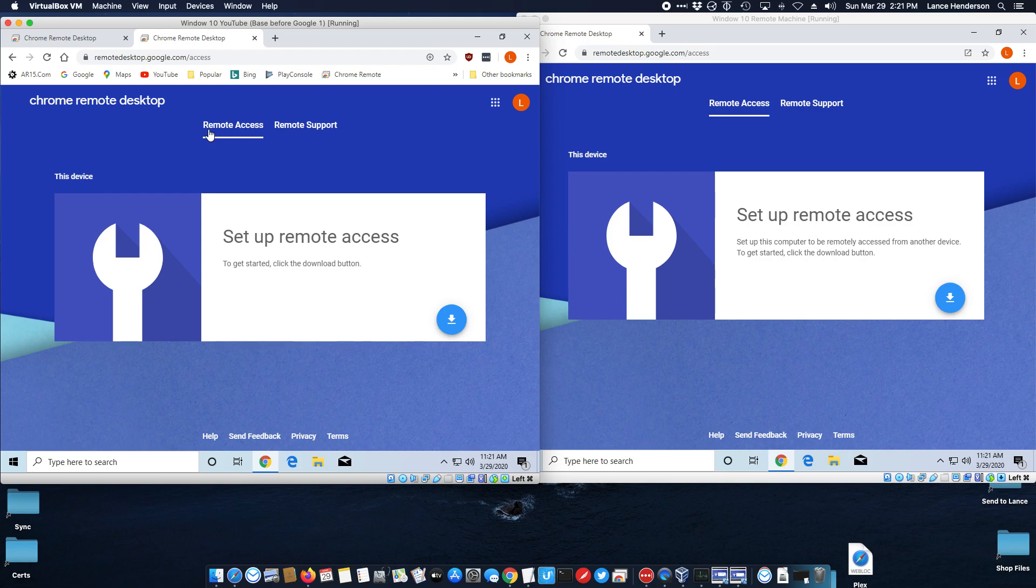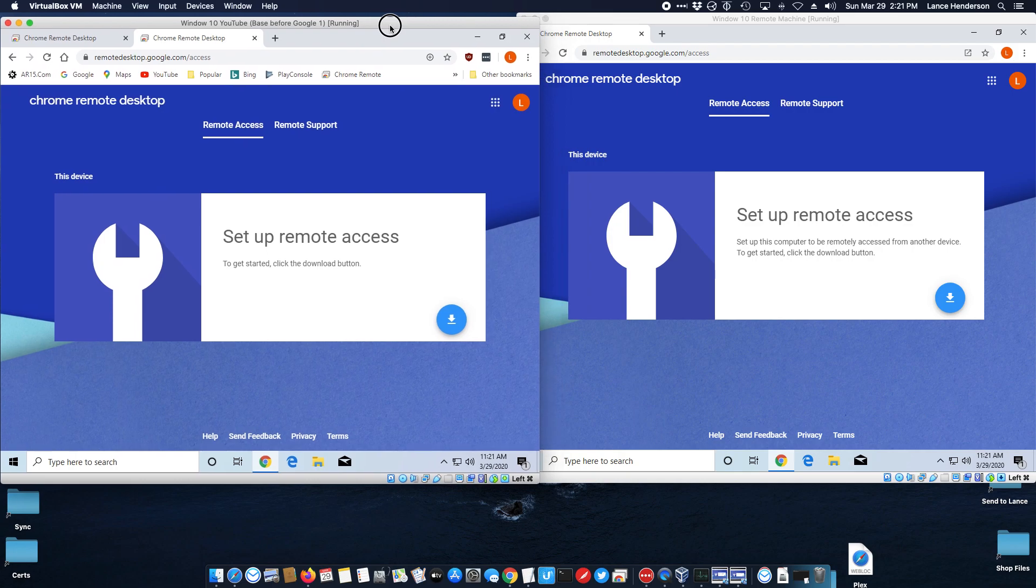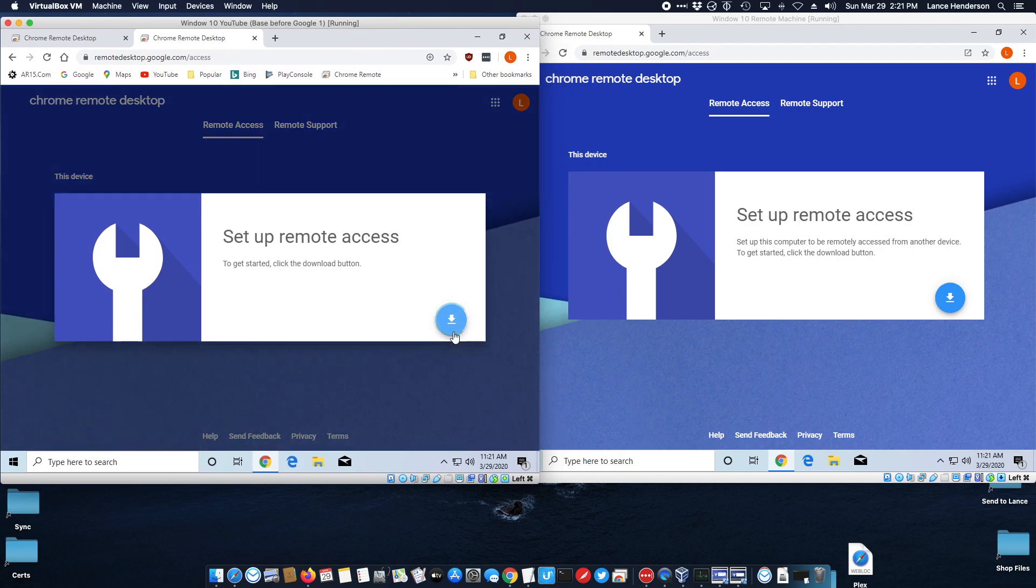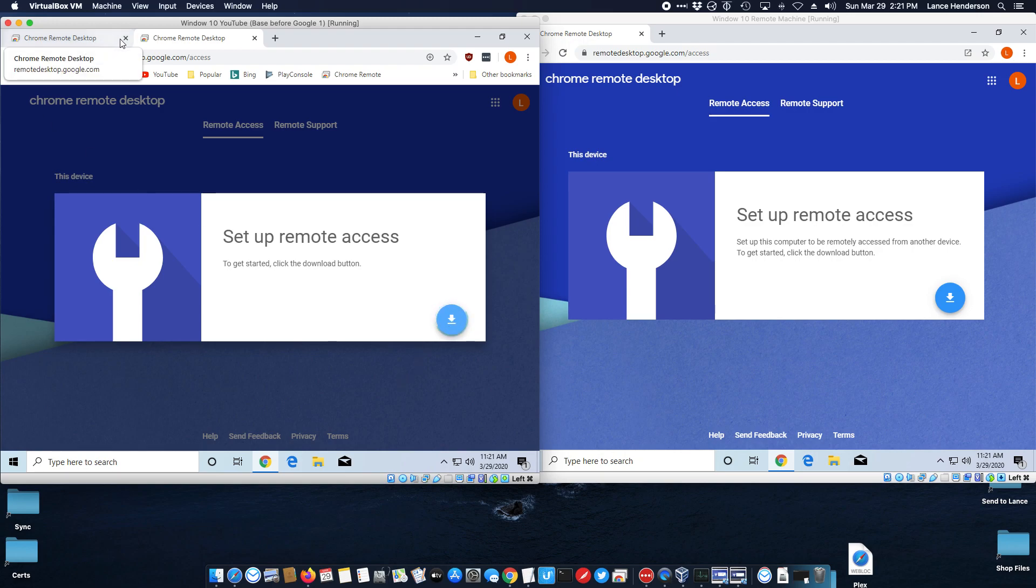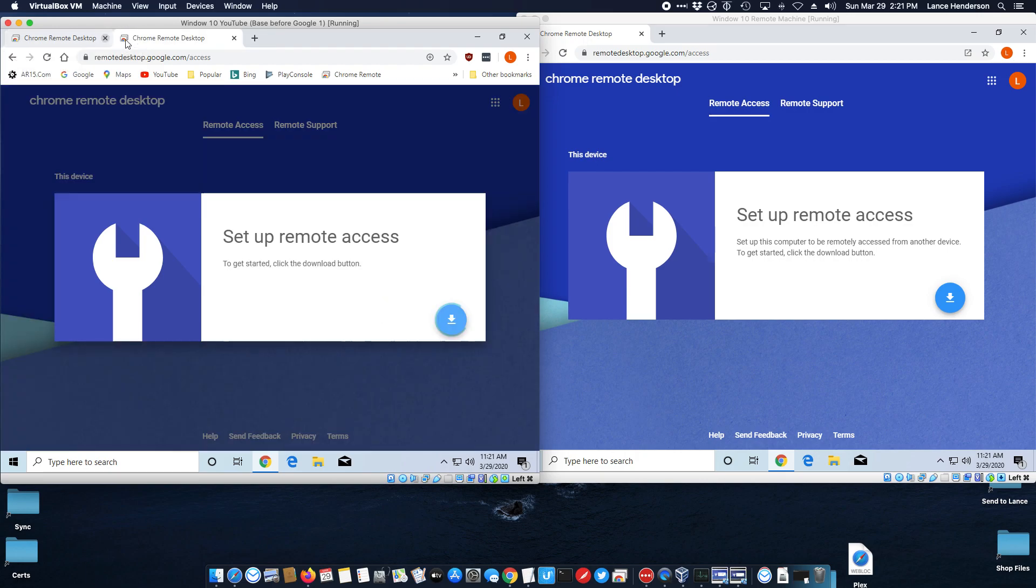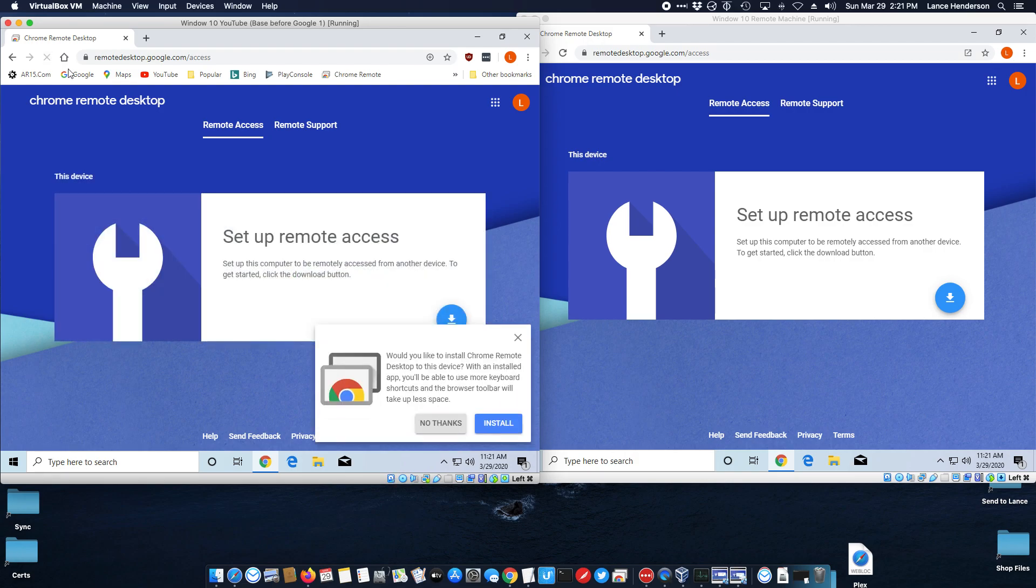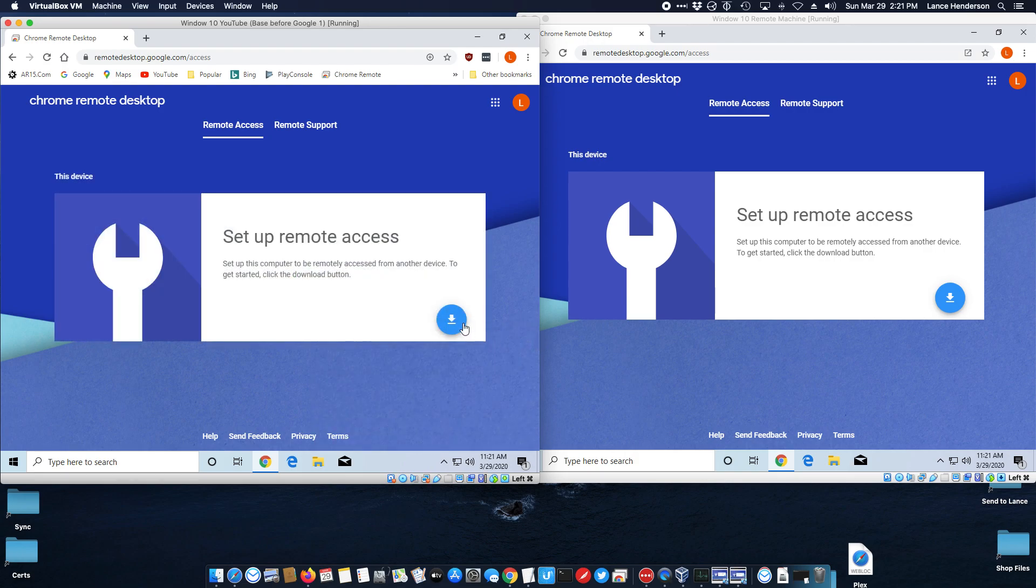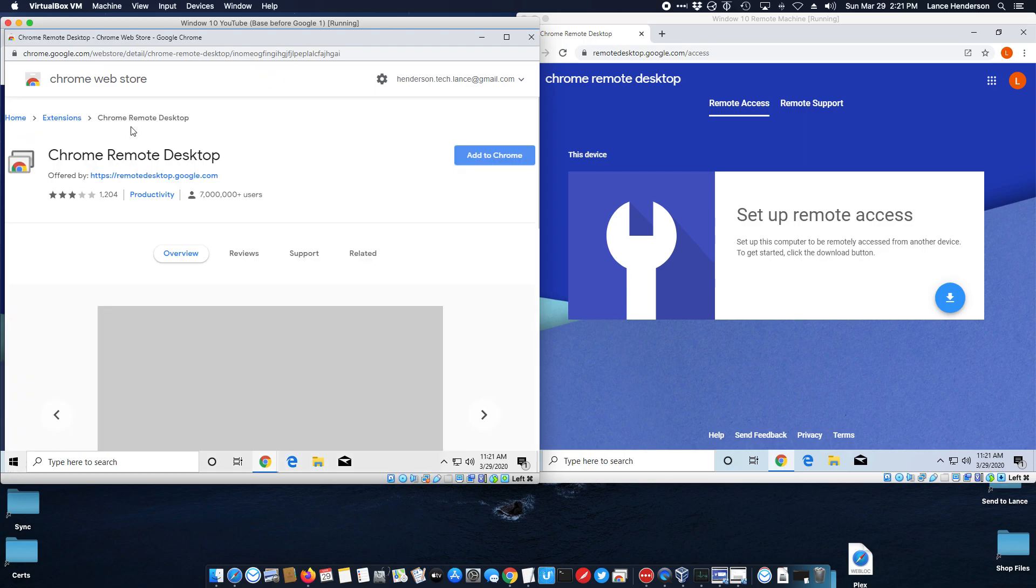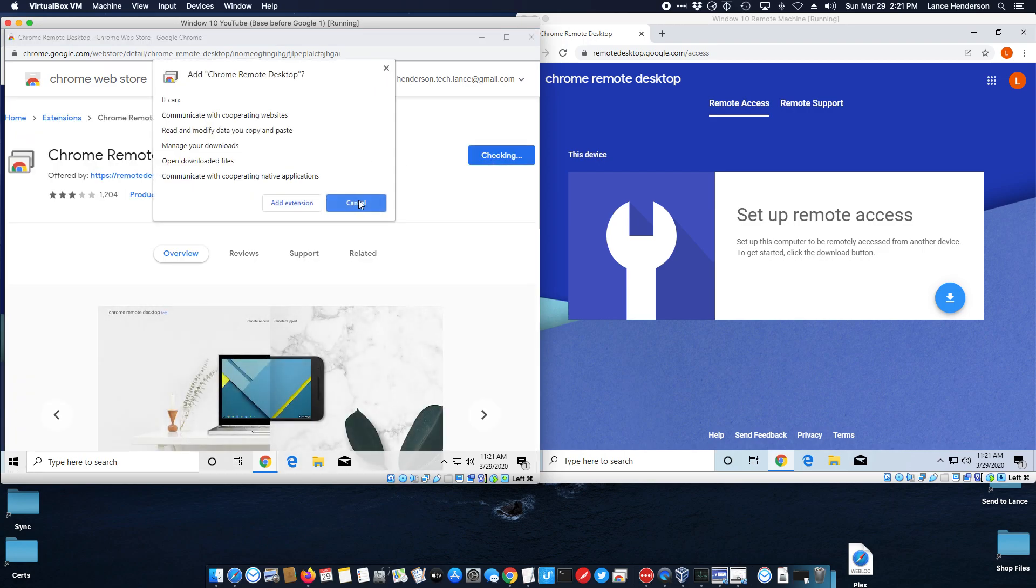When you come here you'd have to install the remote access client so this is the computer on the left we want to control. Let's go and set it up. We click the little button, we're going to download. Sometimes Google's services seem to be running a little slow today. Let's cancel out of this right now and try this one. Okay add this to Chrome.